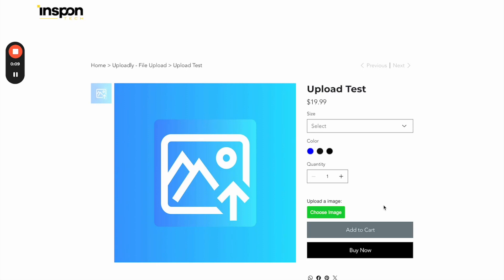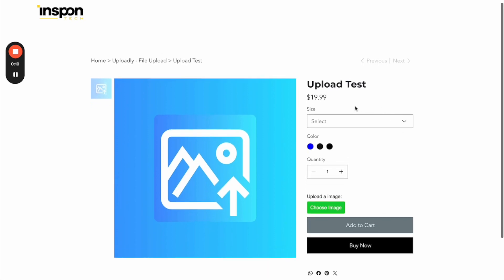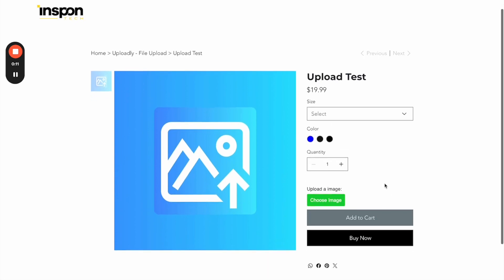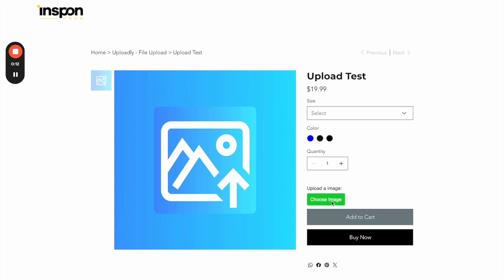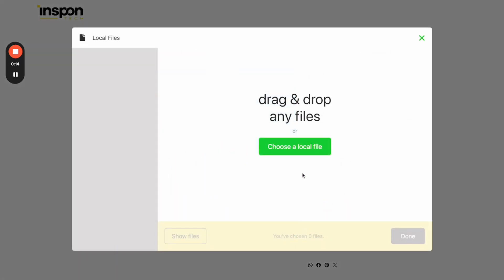So now let's assume we are a customer. We are now on the product page and we will click first of all the button choose image.